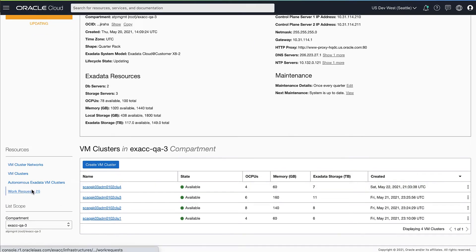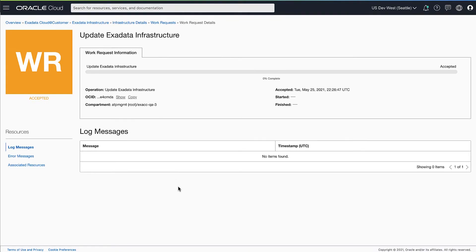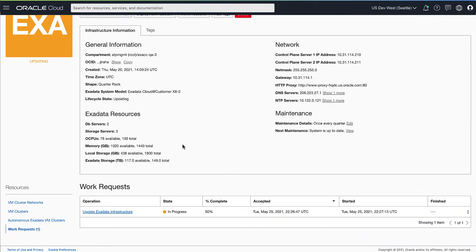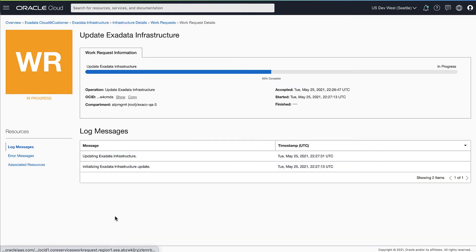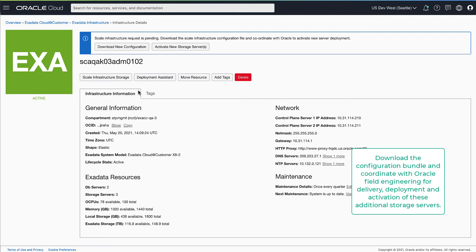You can navigate to the work request details to see the progress of your scale request. Once the scale request has completed successfully, you can download the configuration bundle required to deploy these storage servers on this infrastructure. Download the configuration file and pass it along to the field engineer you're working with to coordinate this deployment.